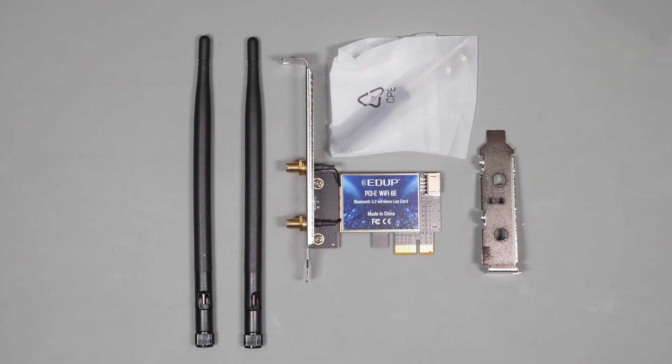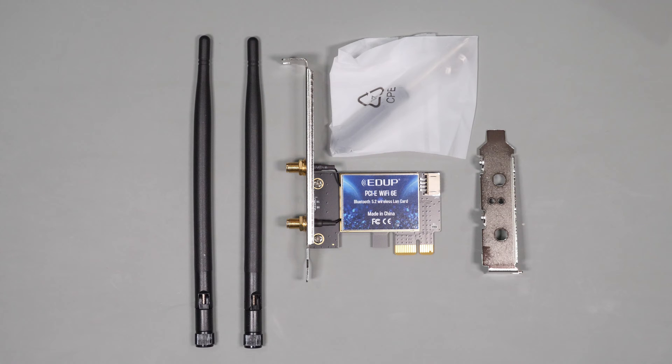The EDUP is also based on the same Intel AX210 chipset, and as the others do, supports Bluetooth 5.2, tri-band wireless, and ultra-low latency. It has a more traditional construction, and has a very small metal heat shield.